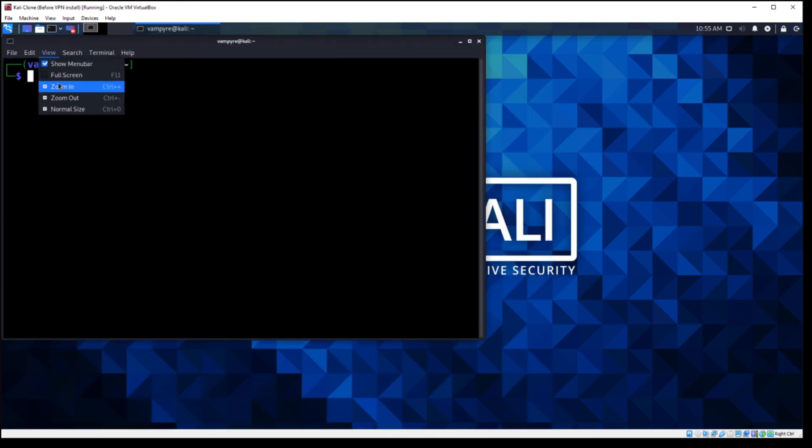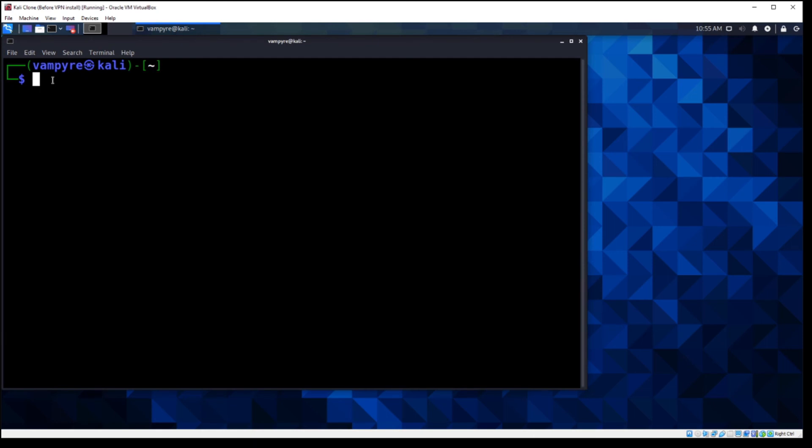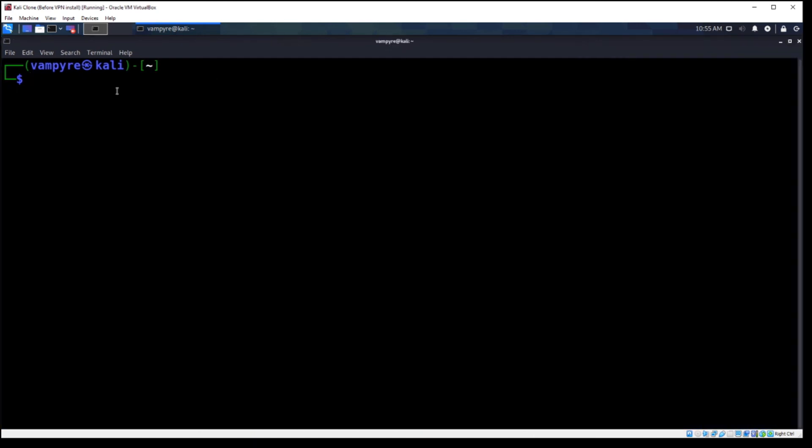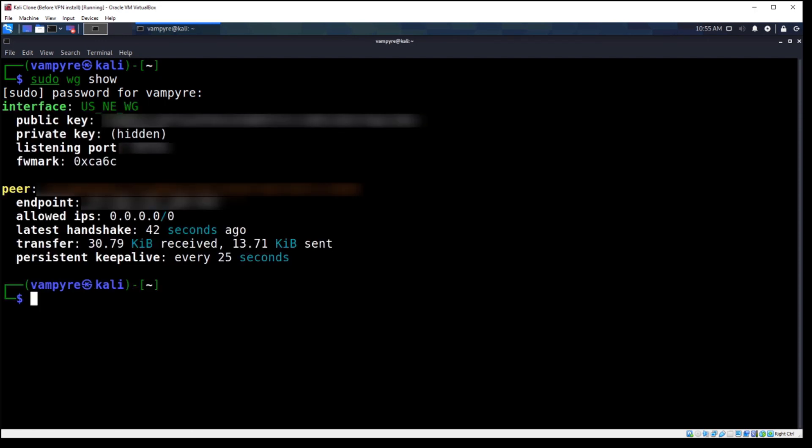So y'all can see and make sure that it is actually working. I want to check the status of my VPN connection. It's going to ask for my sudo password and boom. That's it. It's already up, it's running, it worked.